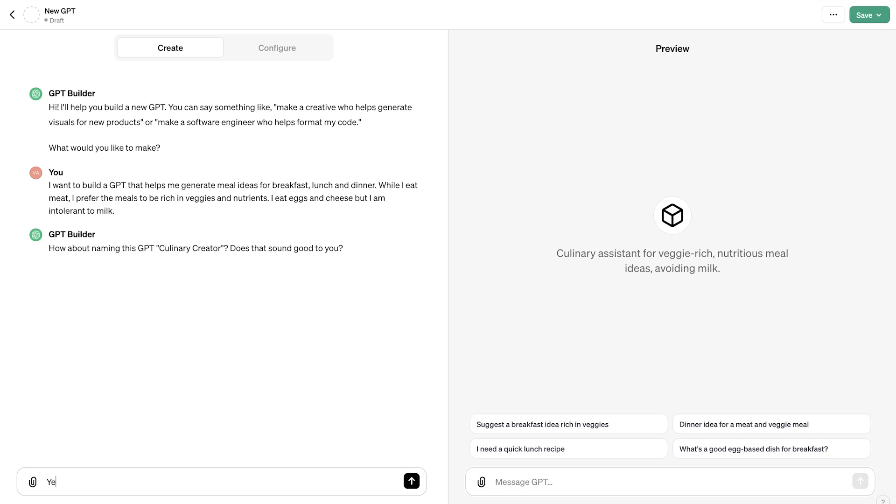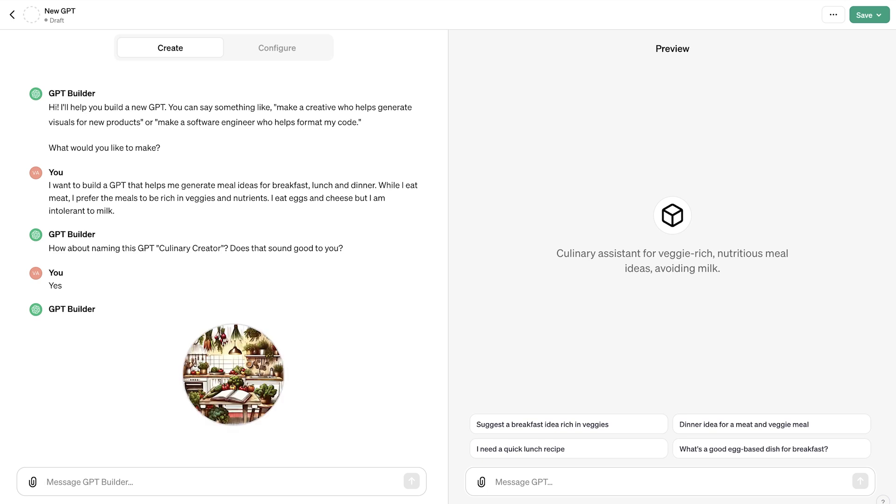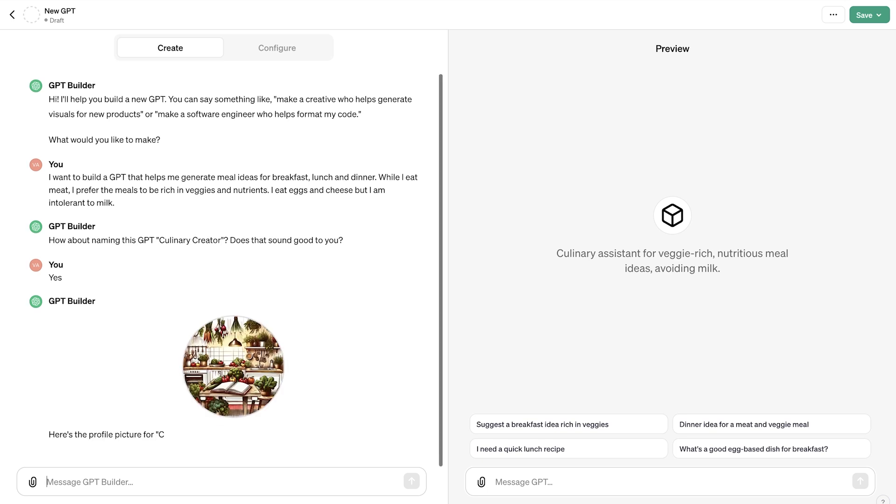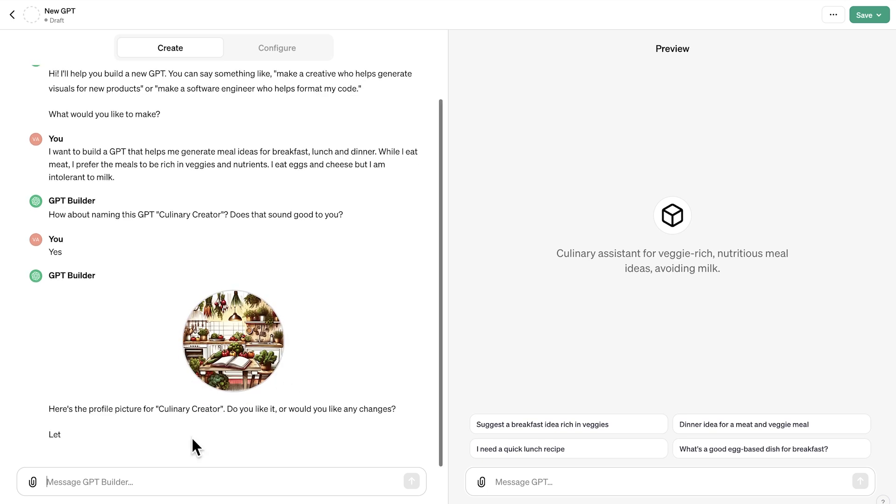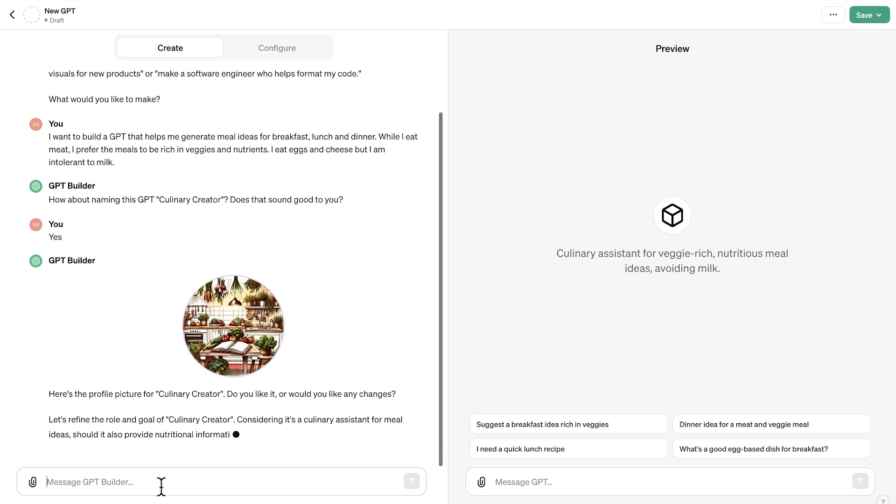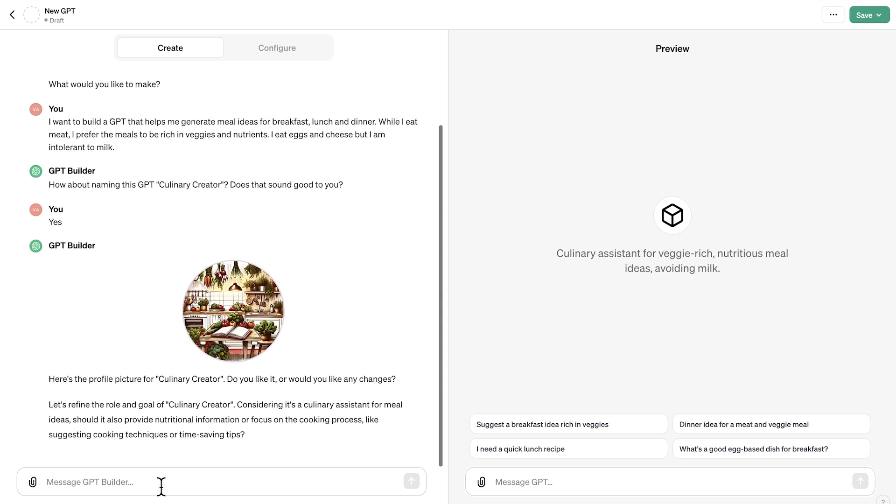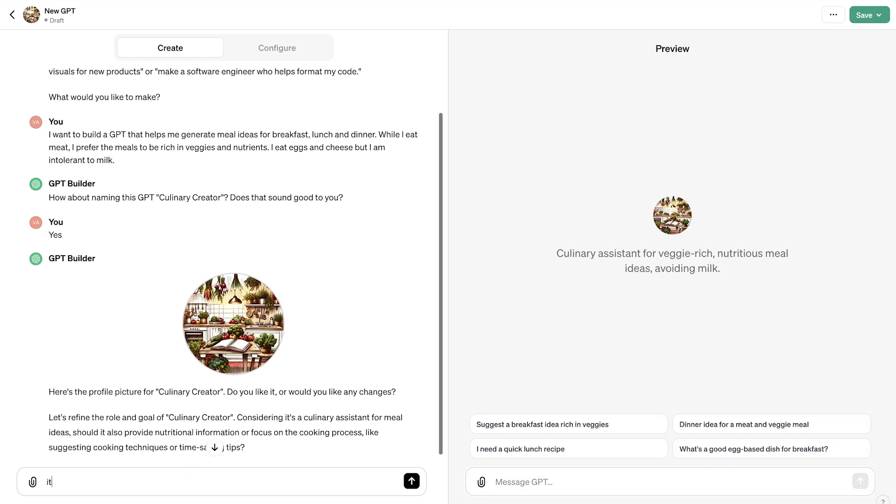So I'm going to say, yes, this is fine. And this is the name of the GPT, this is how we're going to identify it. Apart from this, the GPT builder will also generate a profile picture based on the information we have provided so far. So I'm going to see here, this is the image that is being suggested. And it's asking us if we want to make any changes and I say that it looks good.